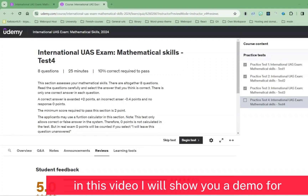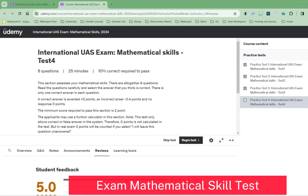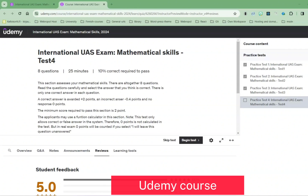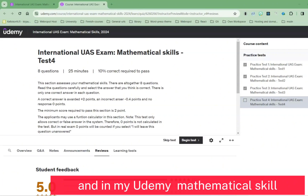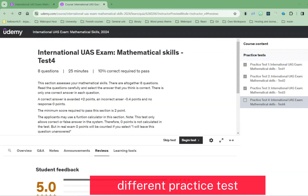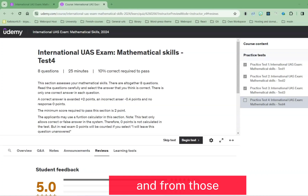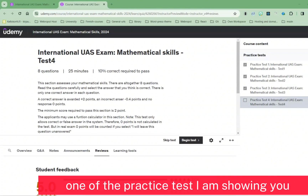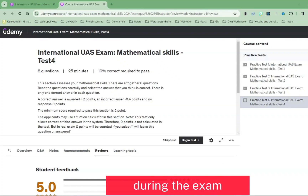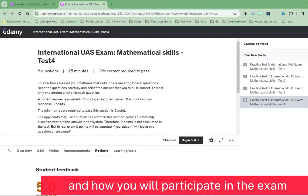In this video I will show you a demo for the international UAS exam mathematical skill test. This demo is based on my Udemy course, which includes four different practice tests. From one of those practice tests, I'm showing you how the test will look during the exam and how you will participate.